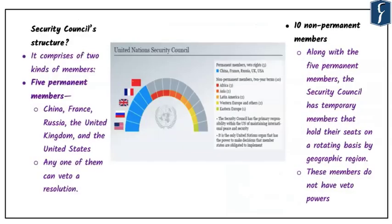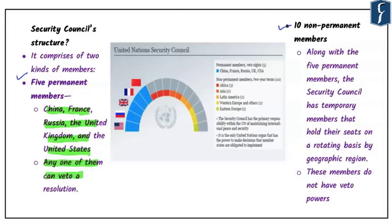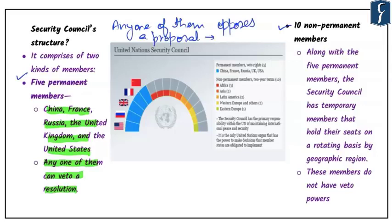The Security Council structure has two parts: permanent members and 10 non-permanent members. The permanent members or P5 include China, France, Russia, the United Kingdom, and the United States of America. They have a special power — the power of veto. If any one of them opposes or vetoes a proposal, the resolution cannot be passed by the United Nations Security Council, making these five countries define the destiny of all 193 member countries.